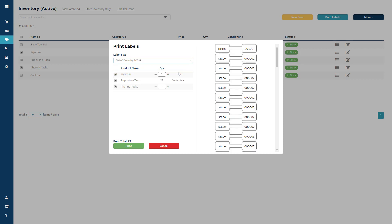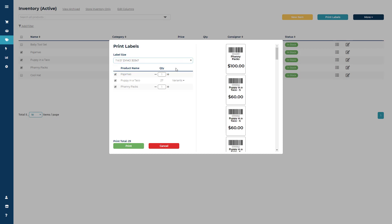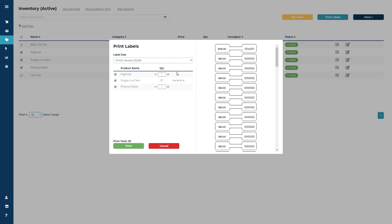You will see the 1 by 1 1⁄2 will have the barcode, SKU, item name, and attributes, but the jewelry label will only have room for the SKU and the price.